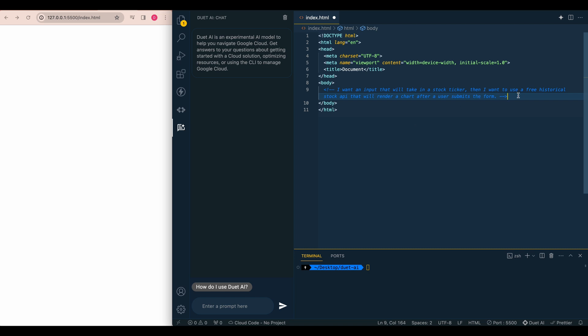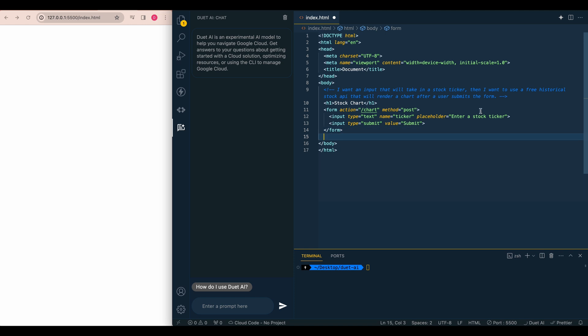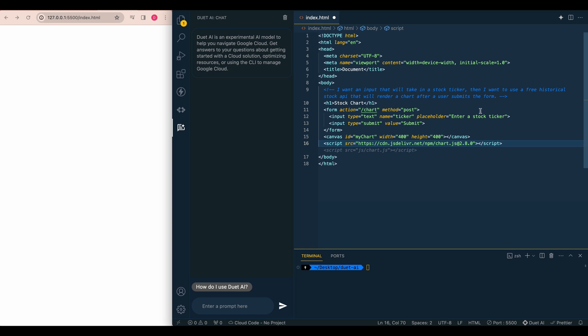And then what you can do is if you just go ahead and make a new line here, you can click control and then Enter, and it will generate suggestions in line here. So right here, we see that we have our H1, we have our form, it wants to make a canvas. So you can just start to tab through this. So here, what's interesting, so it says it wants to reference a chart.js file that's local. So if I wanted to scaffold this out, I could make that file and continue on in there.